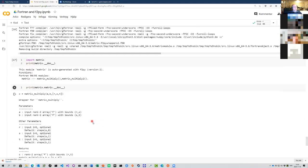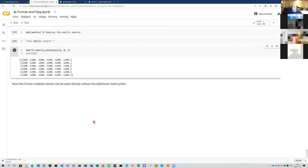That covers mixed language programming. There are also Fortran modules that enable linking C and Fortran together, but that's not covered here. There are also other tools to generate Python modules — notably SWIG for C, and special extension modules in the Boost.Python libraries for C++. All of these, like f2py, generate the necessary C code to create the extension module.